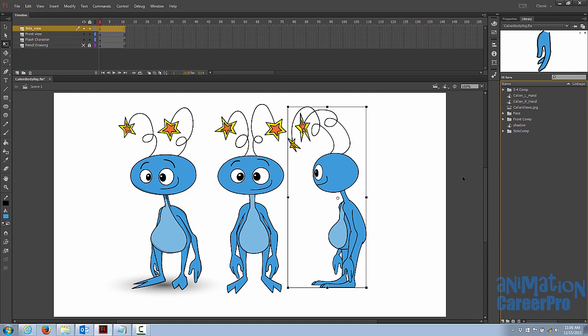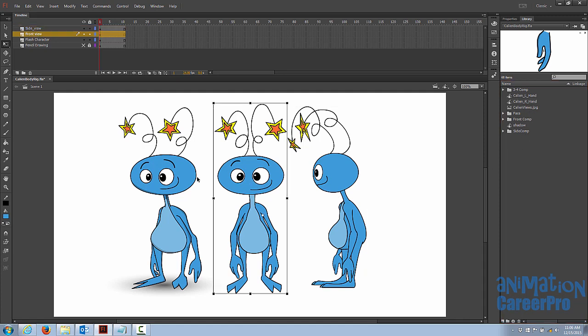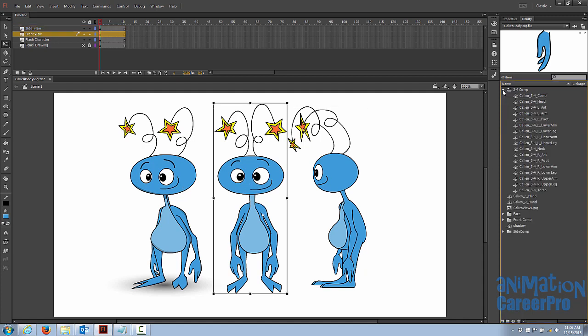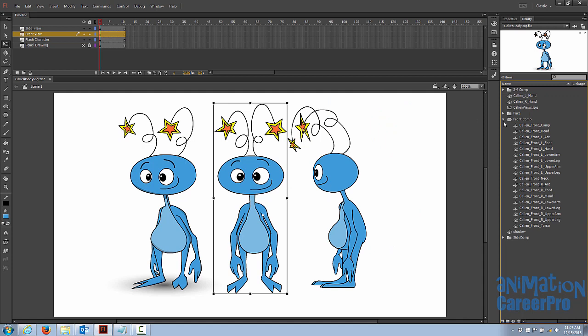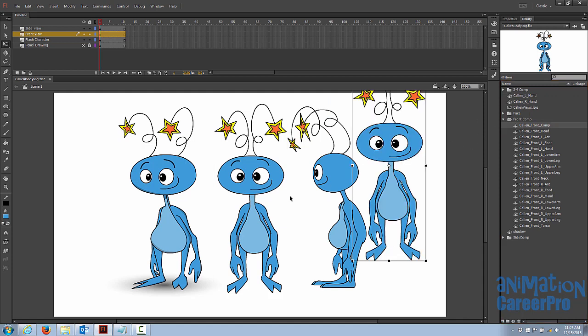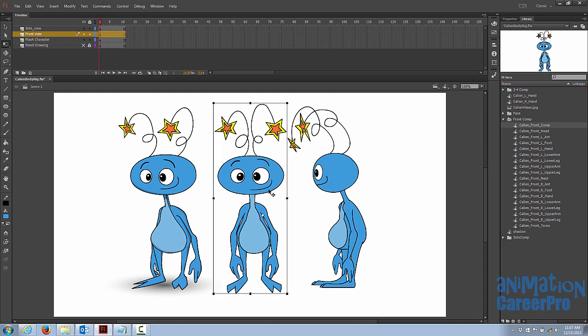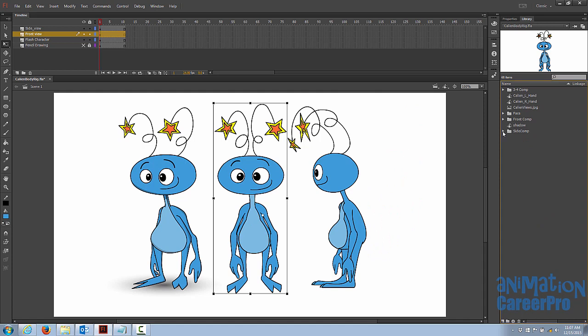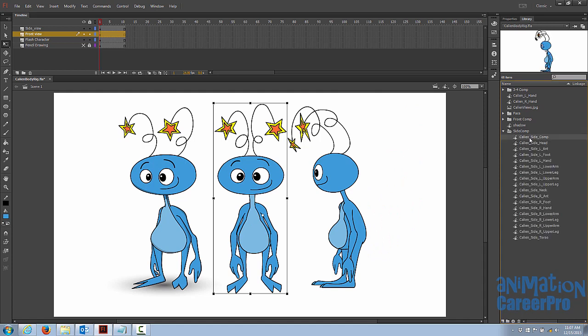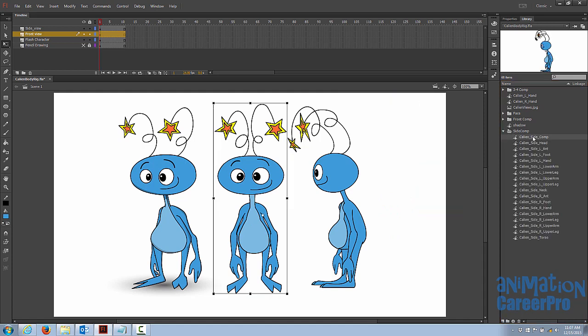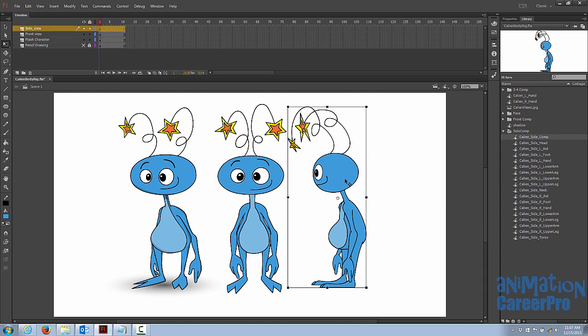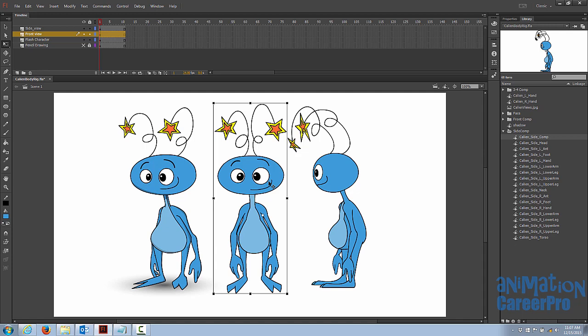All right, so once we do that, we don't need these comps anymore. If we look inside our three-quarter folder, we have the three-quarter comp here. At any time, you can drag that onto your stage. We have the front comp at the top of the list, and that's the entire front comp that we created here. And we have the side comp here. The whole thing is there. So they're saved in our library, and they've already been created, and they're saved here, so we don't really need them on the stage. So I can really just select these and hit delete.